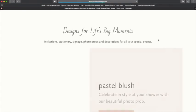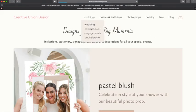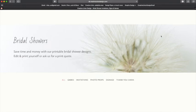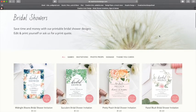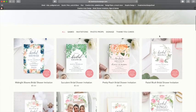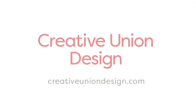To see more of our instant download editable items, go to creativeuniondesign.com or follow us on Instagram at Creative Union Design. Thank you for watching and have fun designing.